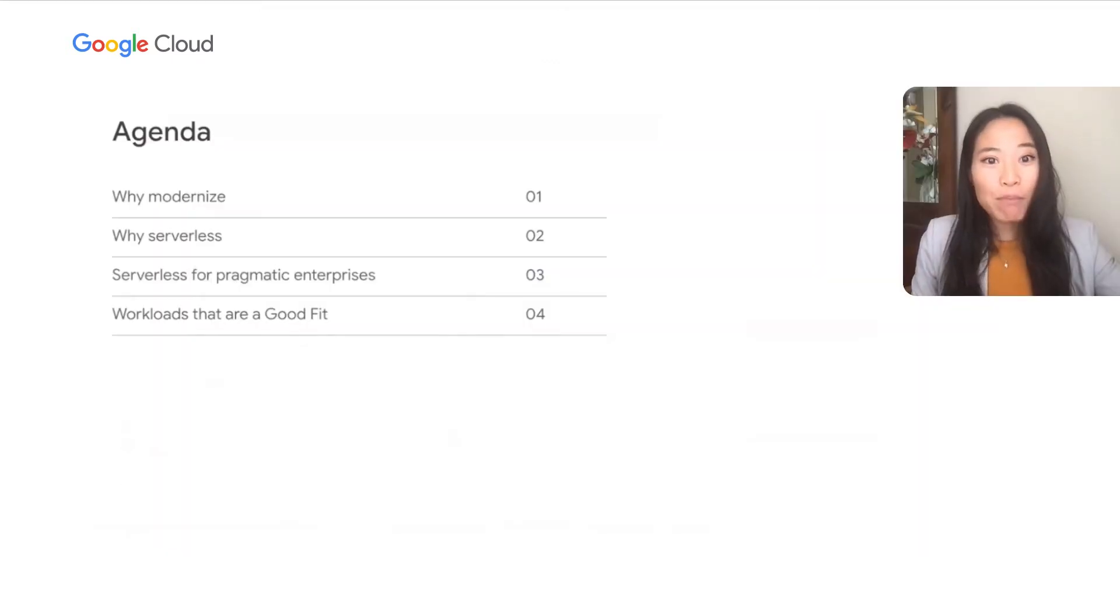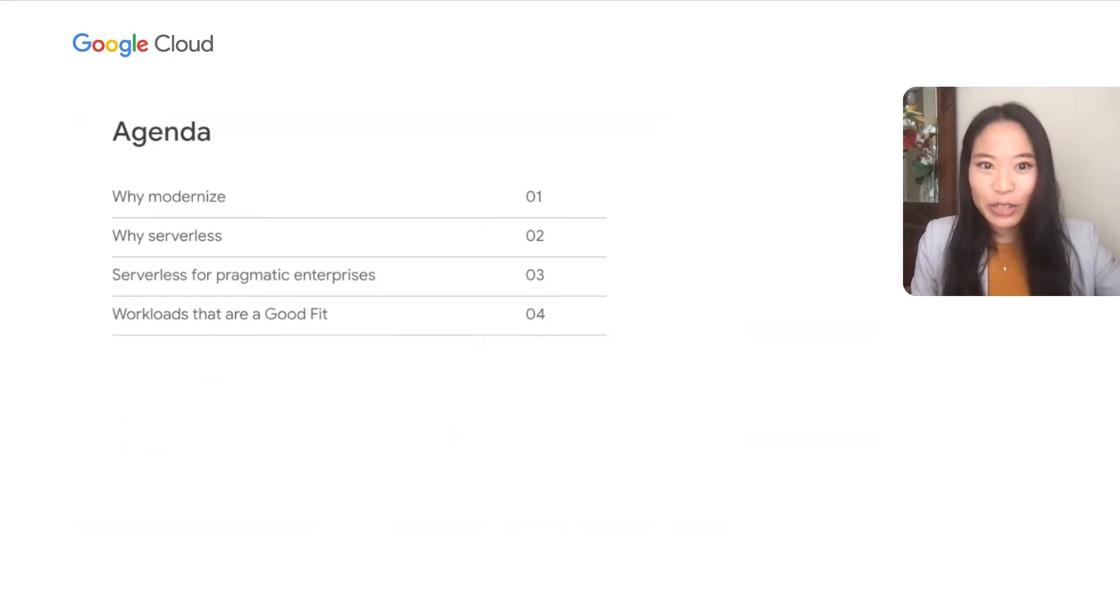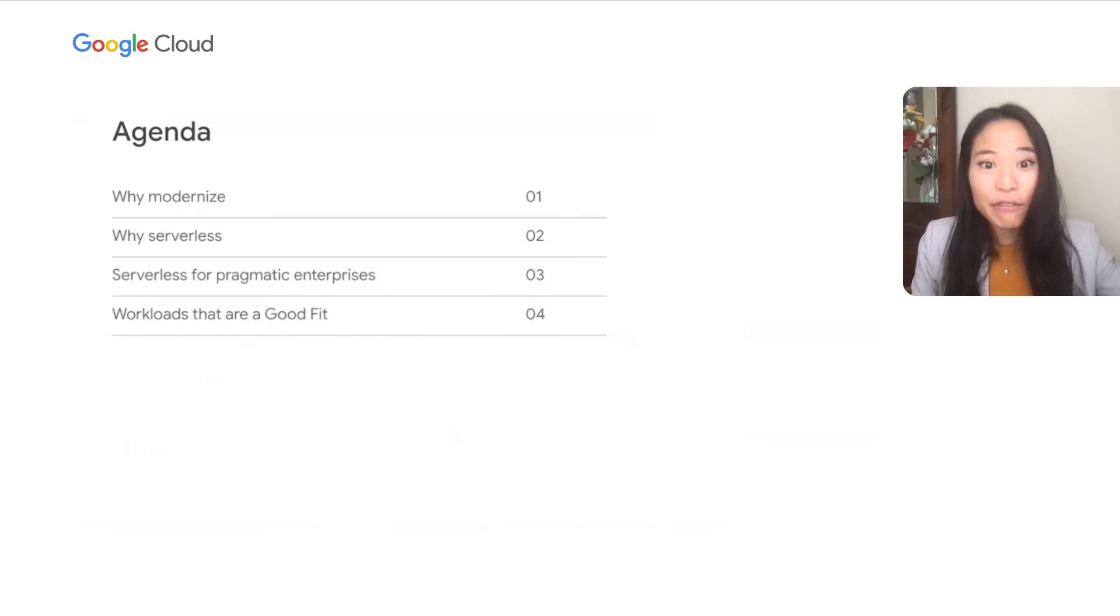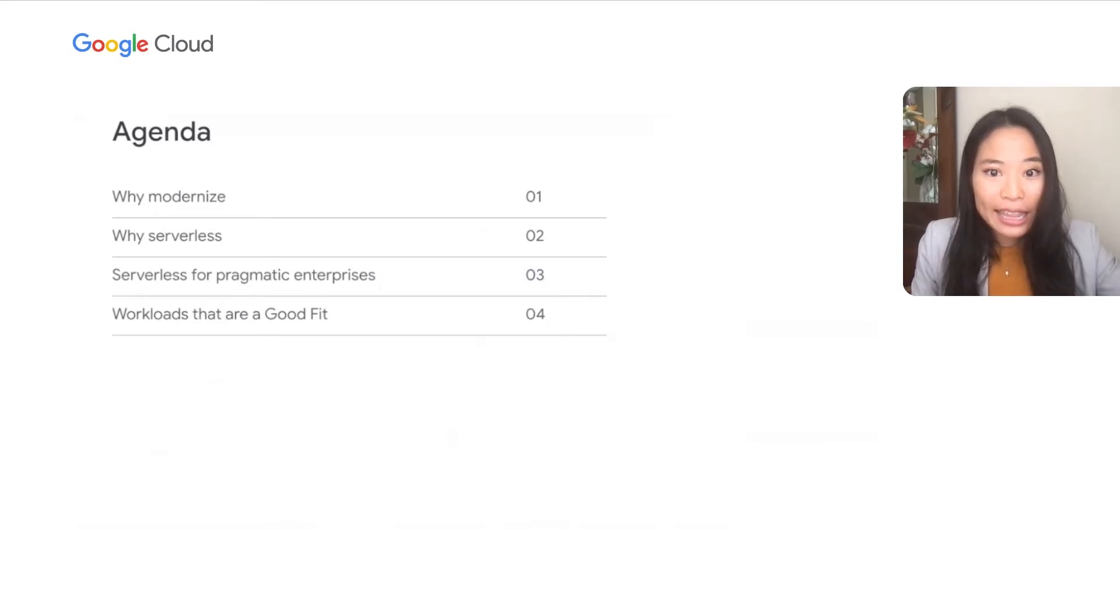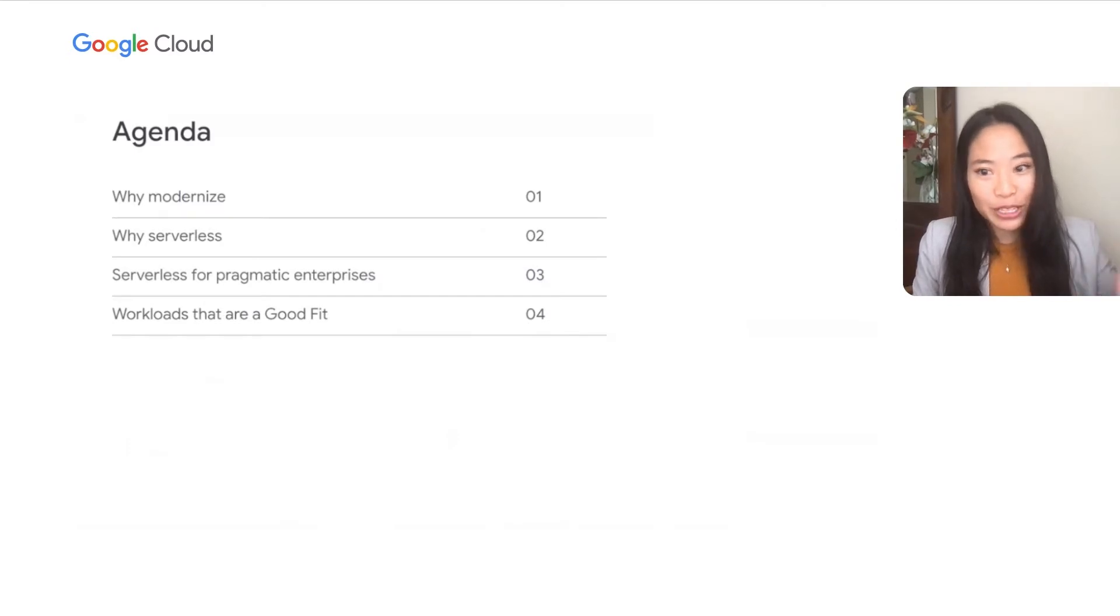We'll cover the benefits and use cases of using Google Cloud Serverless Compute. We'll start with why modernizing is beneficial for everyone, whether you're an established enterprise or a fast-growing digital native. We'll cover why Google Cloud Serverless, dive into why serverless is a good fit for pragmatic enterprises, and then I will hand it over to Preston to talk about great workloads for your serverless journey.